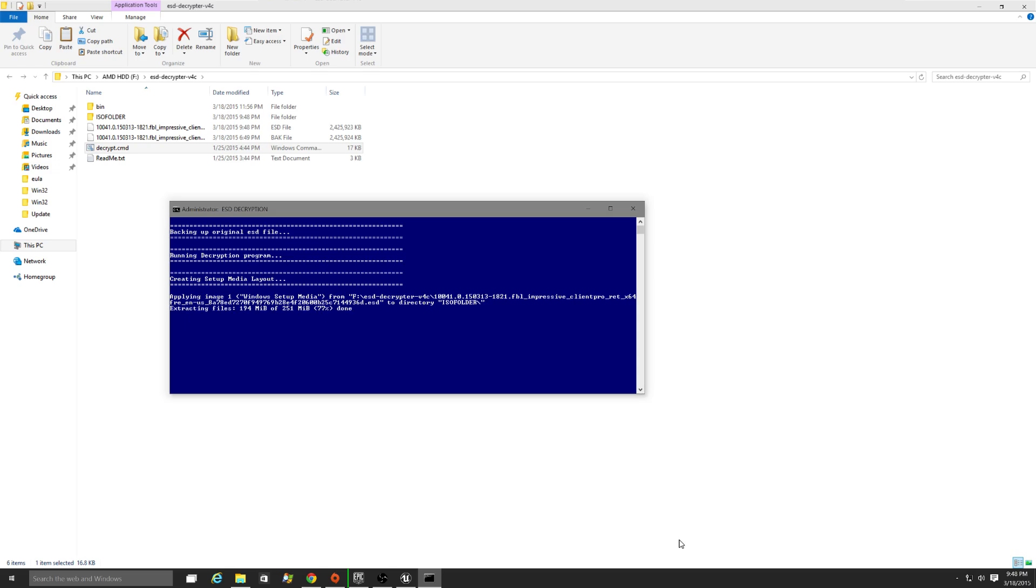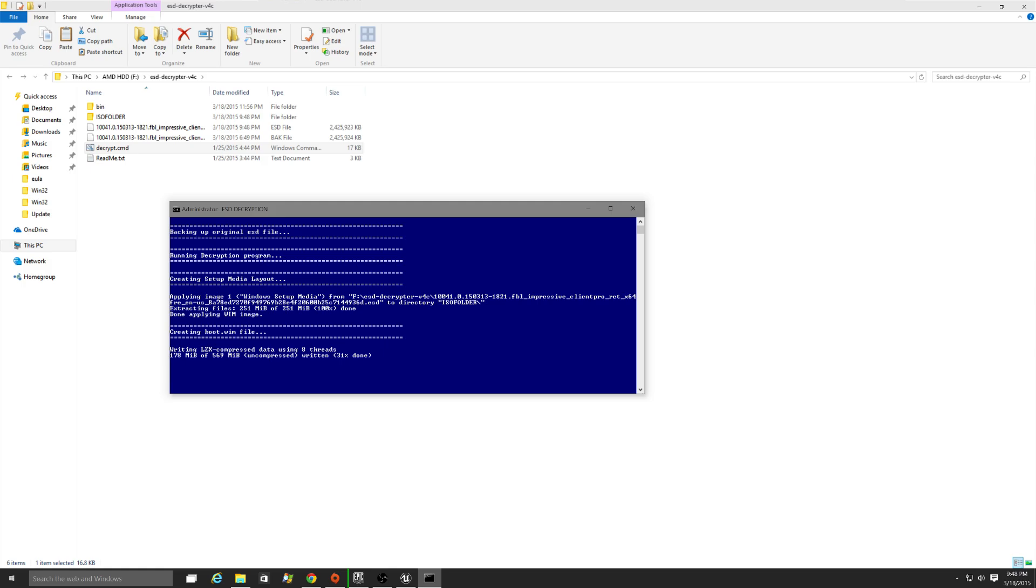There it goes. Just let that finish, and by the end you'll have an ISO file. Anyway, thanks for watching guys. Bye-bye.